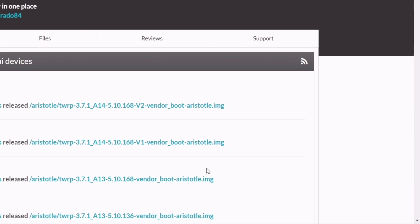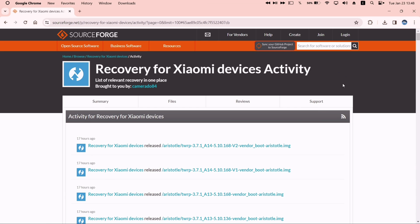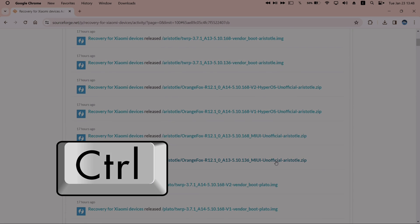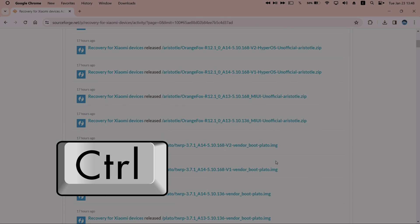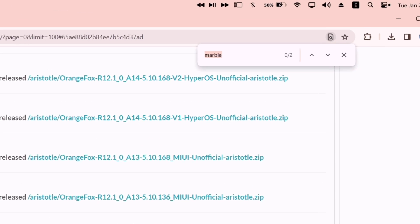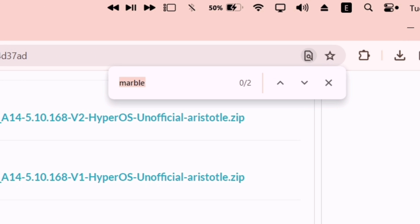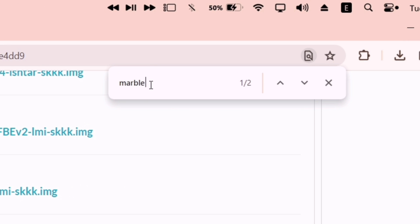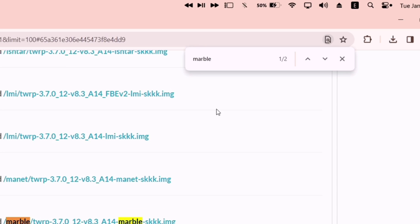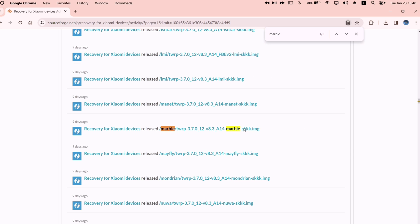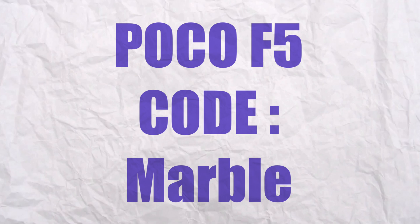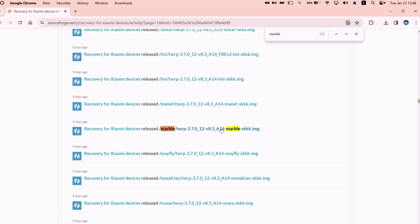Once you are on this page, from your keyboard, press Control and letter F simultaneously. It will open this search bar. Here just type Marble, as the codename of POCO F5 is Marble.